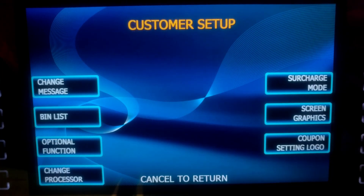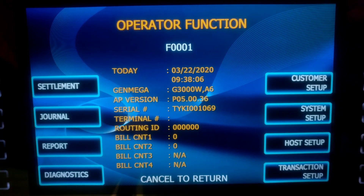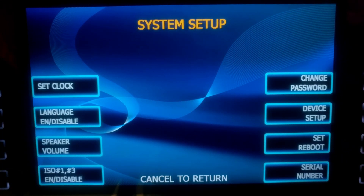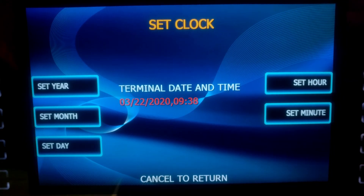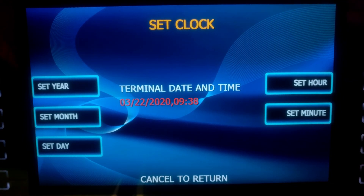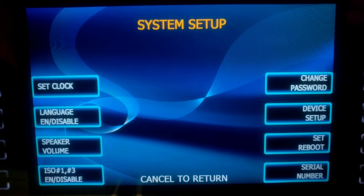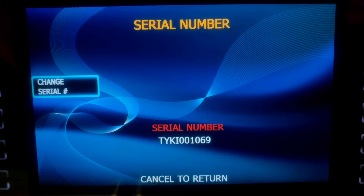Cancel back. Now we go to System Setup. Set Clock — make sure date and time are correct. We can adjust if needed. We're good here, cancel out. Now we go to Serial Number. Verify the serial number input here matches the one on the interior cabinet wall. Once you've verified that, cancel back.